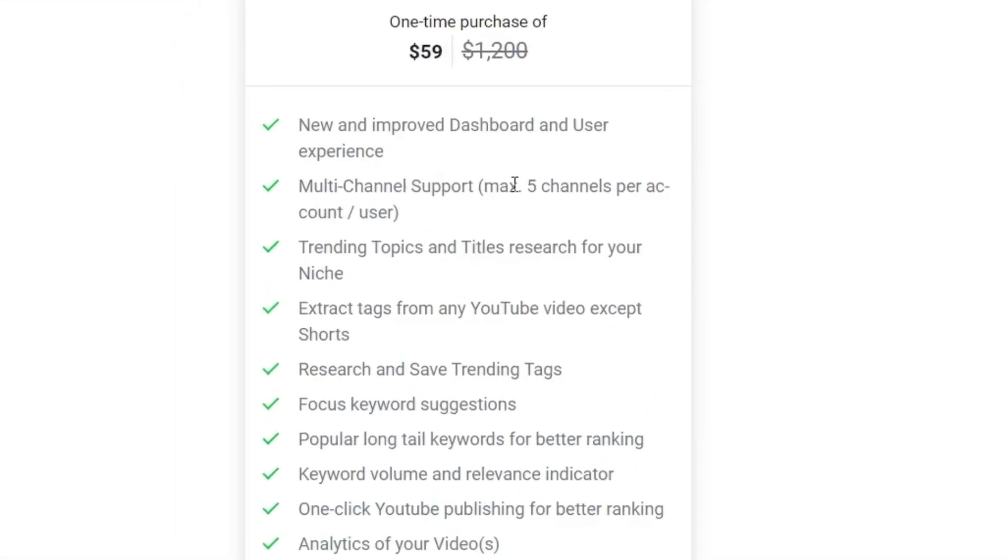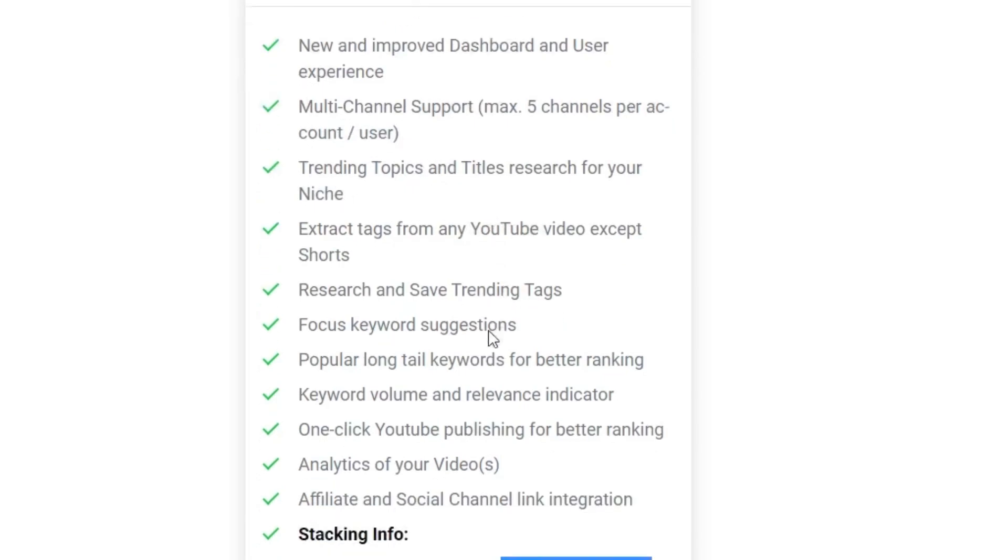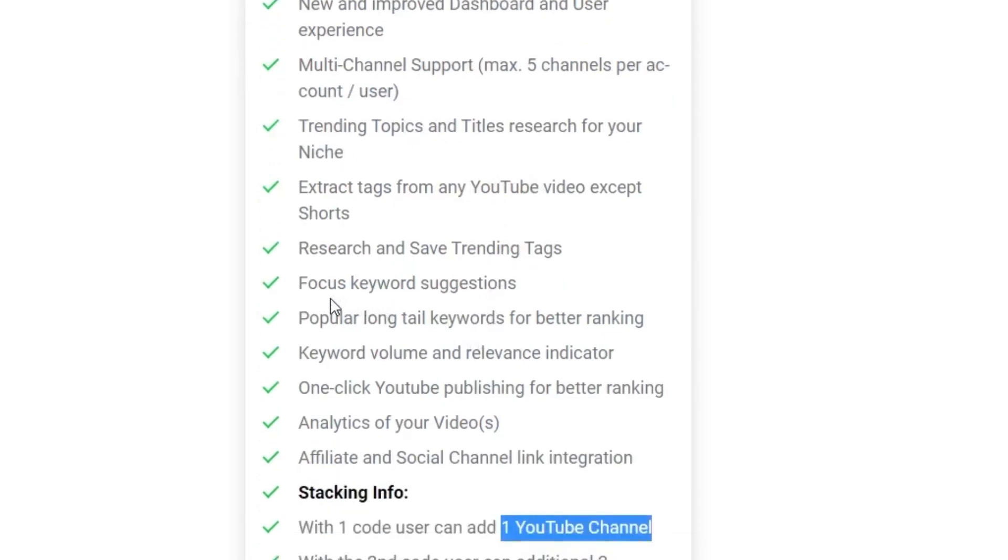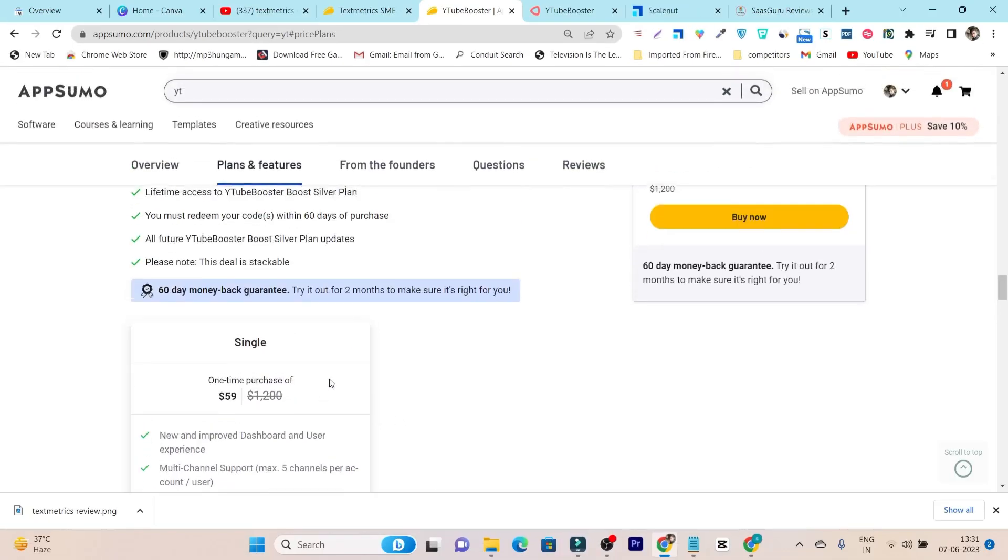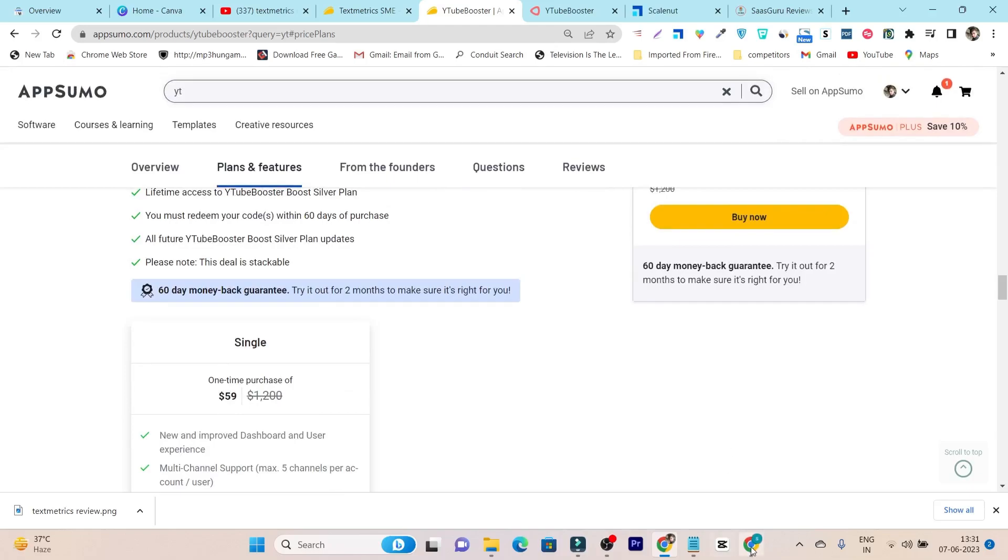First of all, let me show the features. It will help you to optimize the SEO score for YouTube videos. It has multi-channel support, you can find trending topics or keywords or tags, then we have focus keyword suggestions, all these things basically here.